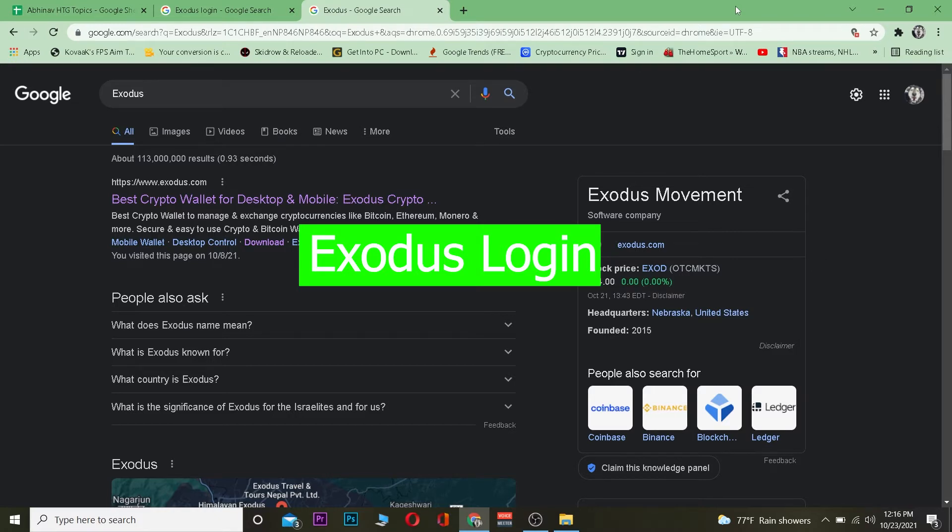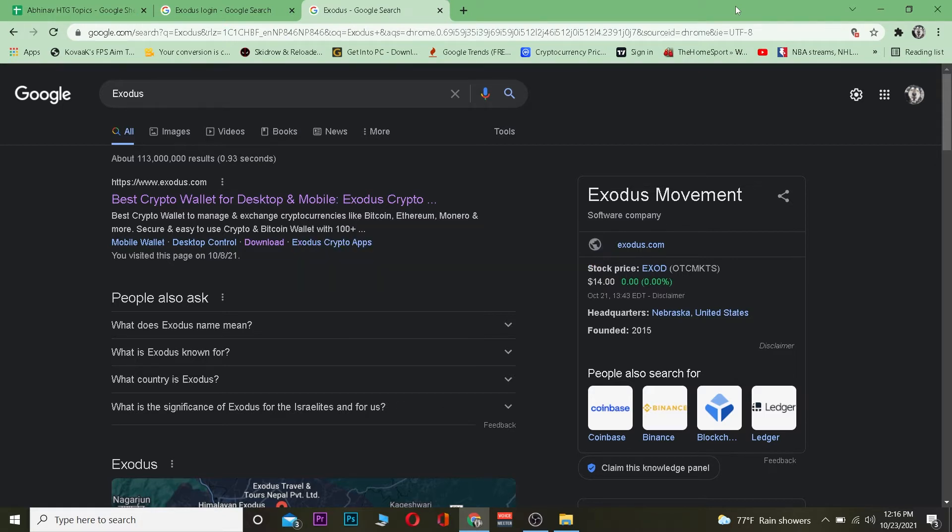Exodus is a crypto wallet. If you don't know what a crypto wallet is, basically in your wallet you can store money, right? A crypto wallet is a digital wallet where you can store your crypto. That's what Exodus is - a crypto wallet. Let me show you how you can log into it.